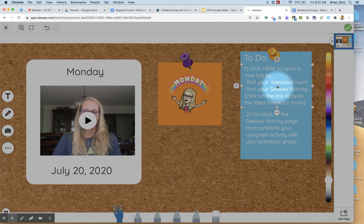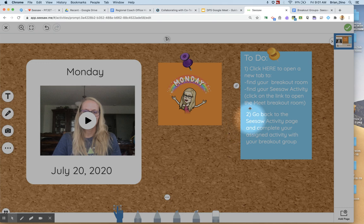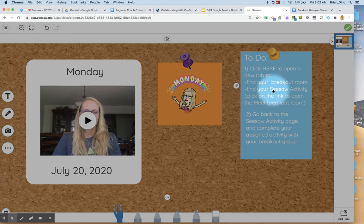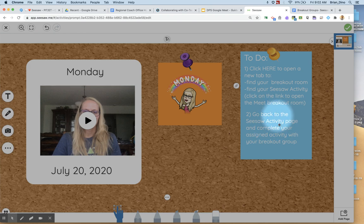Okay, so that is set up here in this text box. And secondly, I just want to provide the second piece of instruction and that is once they have their breakout room and their activity, they need to go back to the Seesaw activity page and complete your activity assigned with your breakout group.